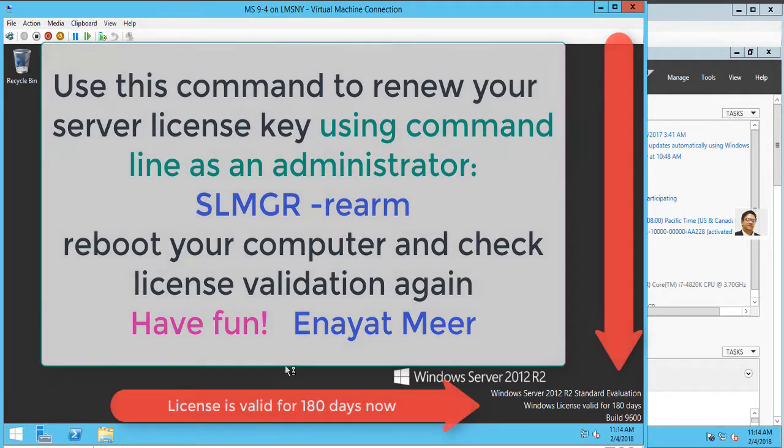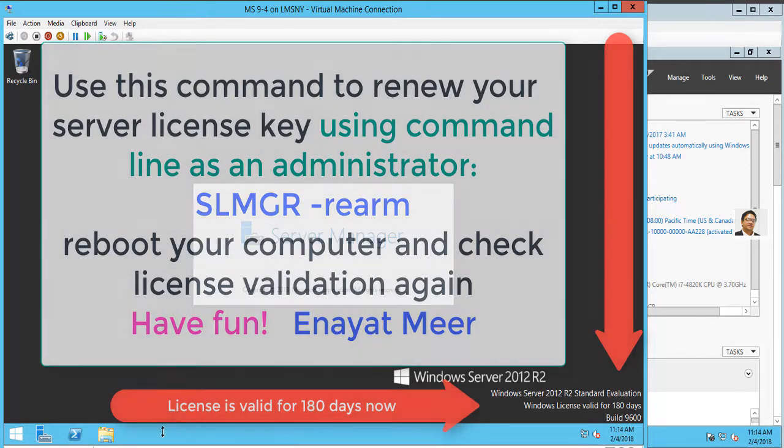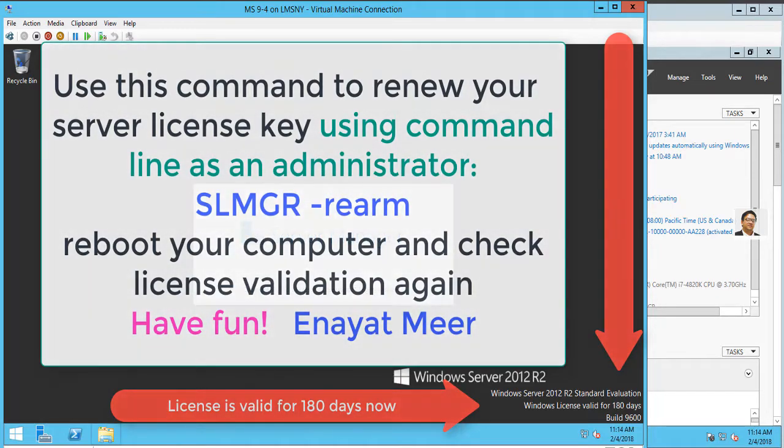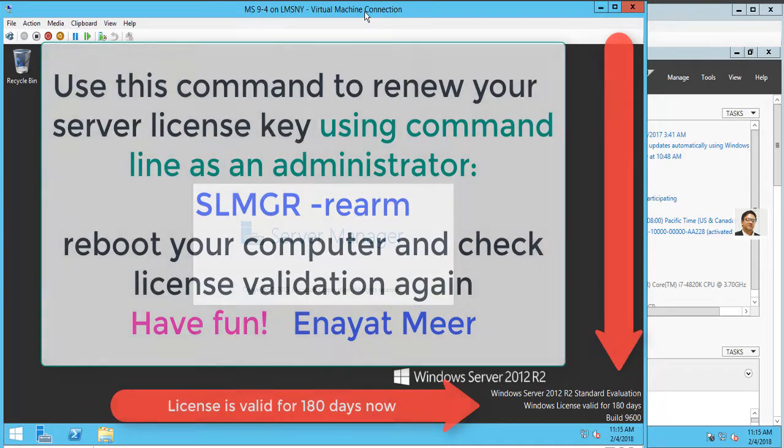The command is on the screen. Once you log into your server, you have to run command prompt as an administrator.